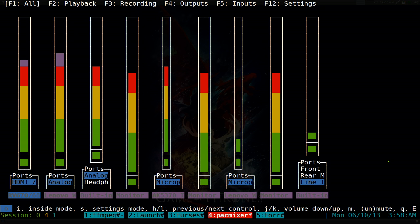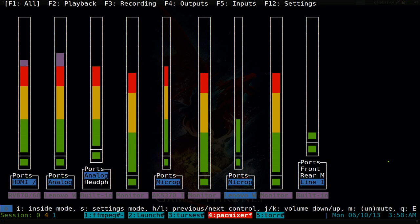So to do left and right, it's just H and L. If I go to this one, I can hit K and it should go up, or J to go down. Let's have some other examples here.